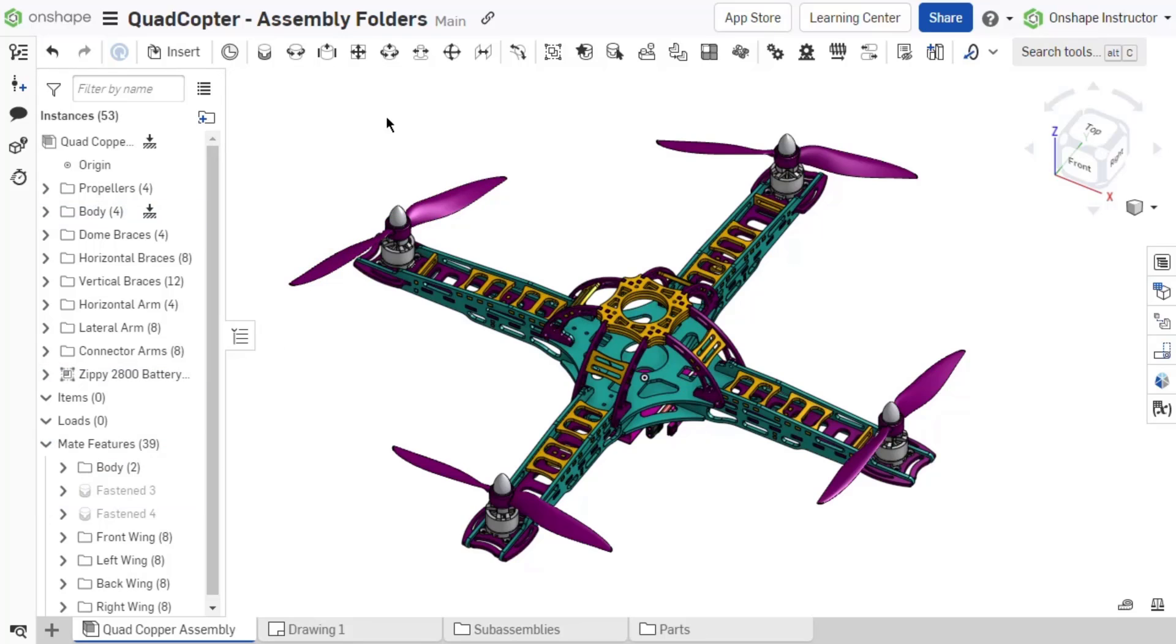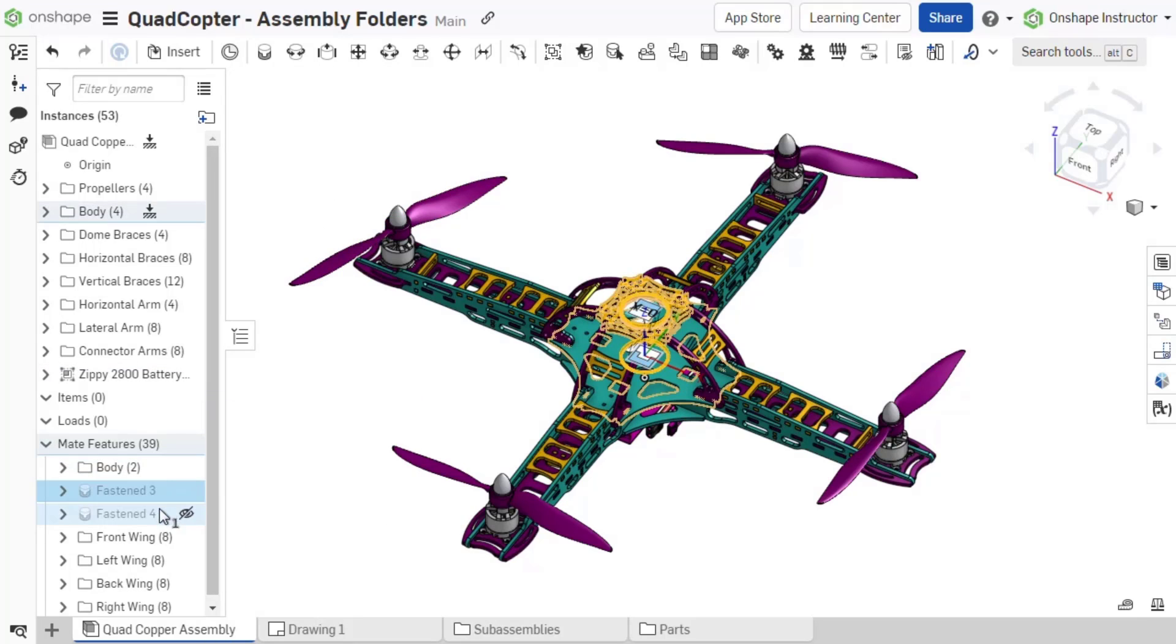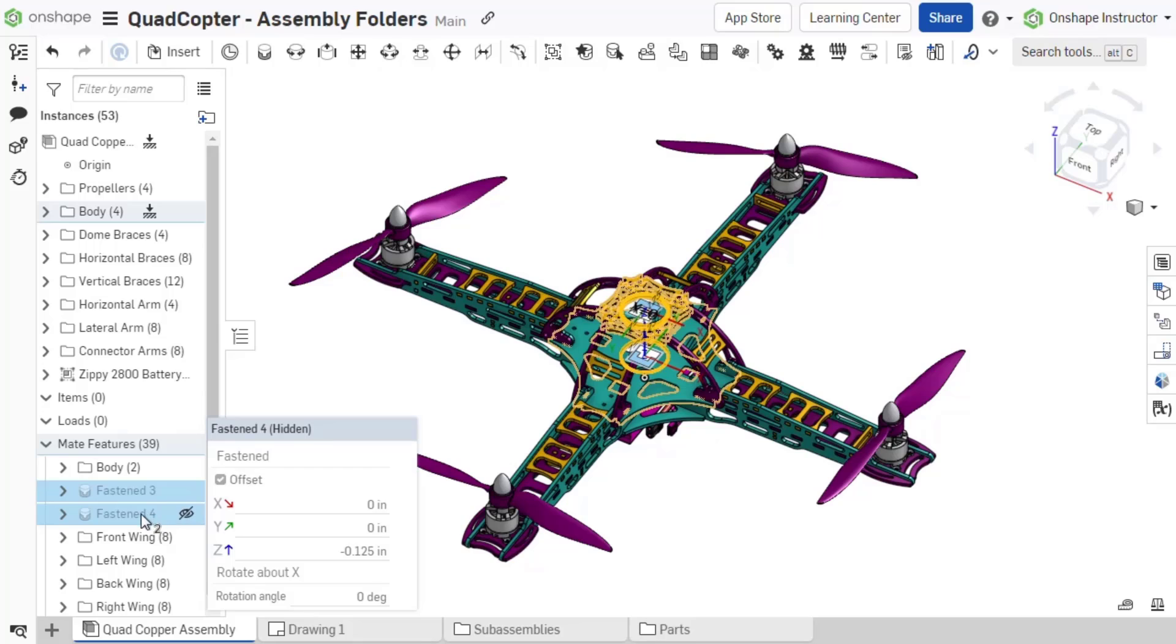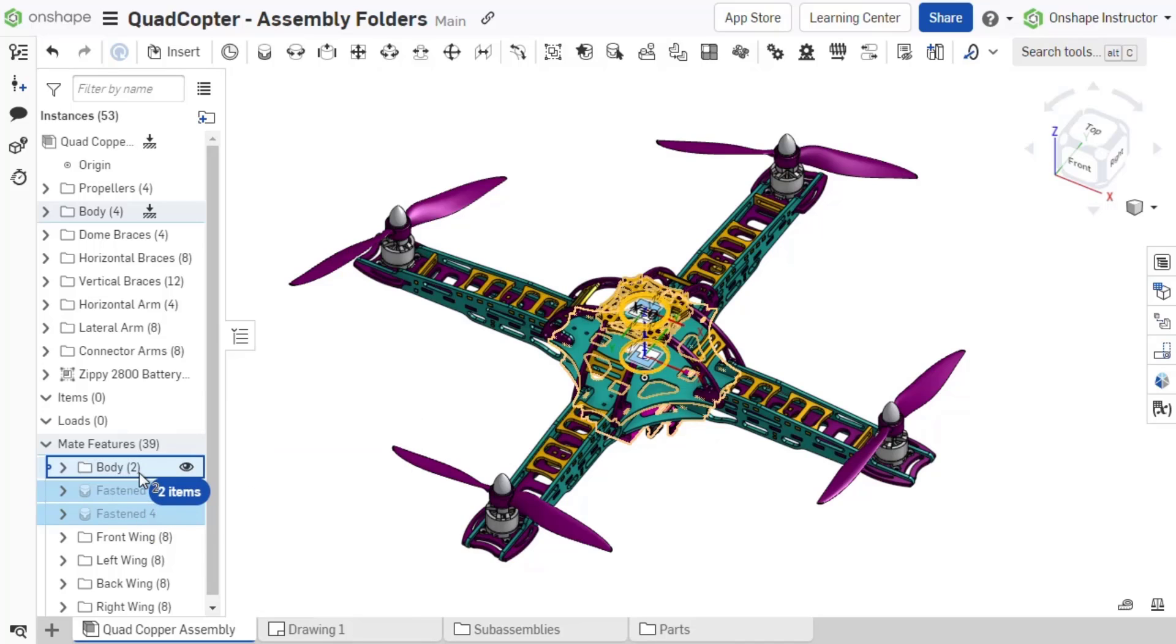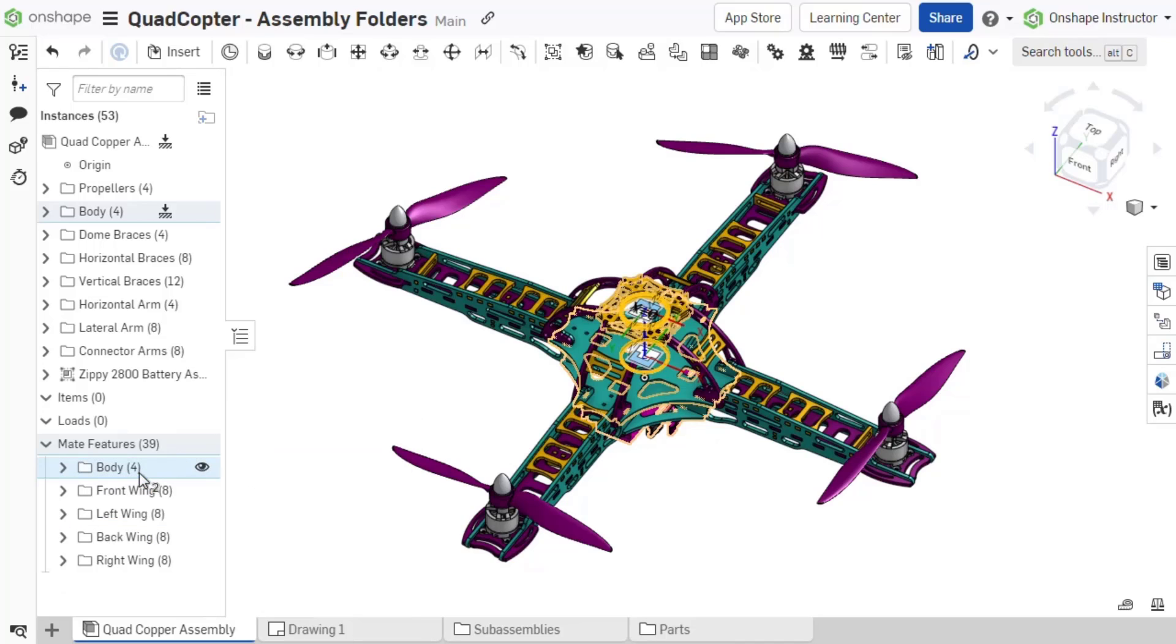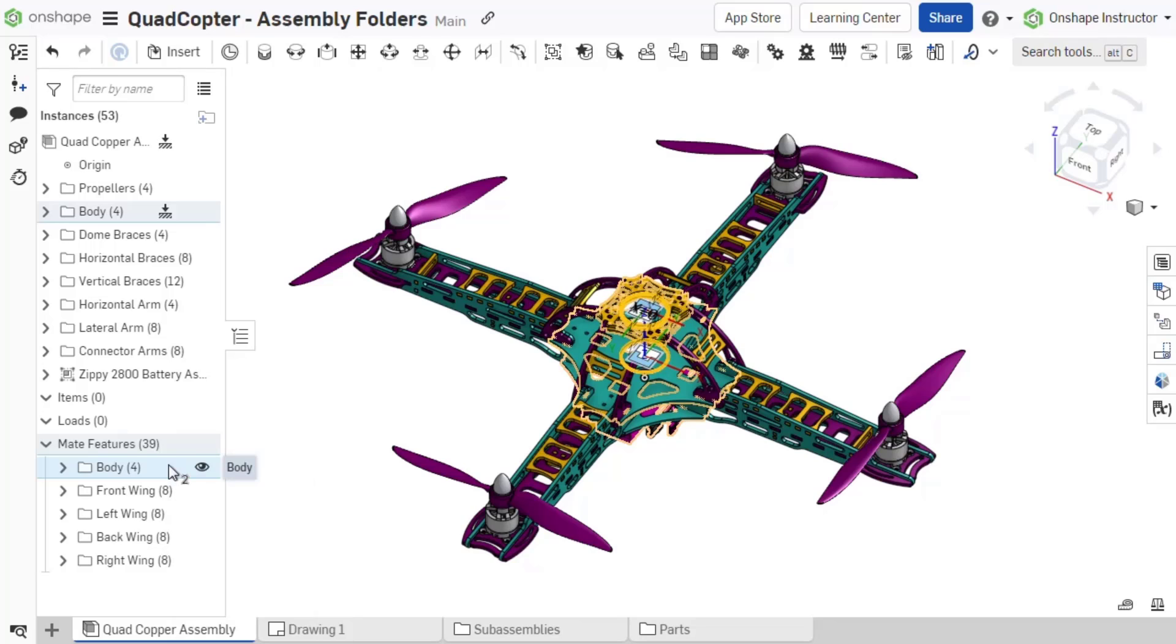Once the folder is created, add or remove mates from the folder with the same drag-and-drop action used with assembly folders. Mate folders have the same available right-click menu options as assembly folders.